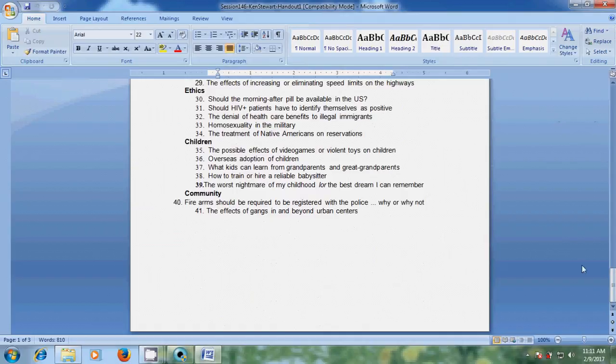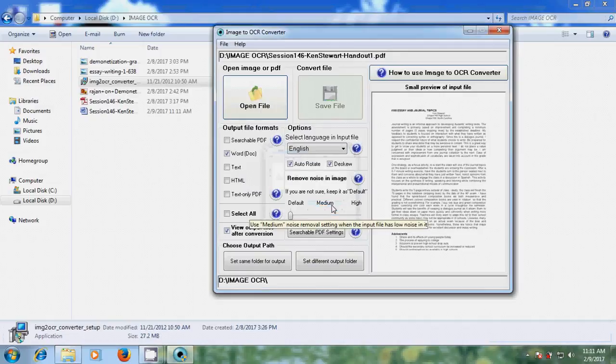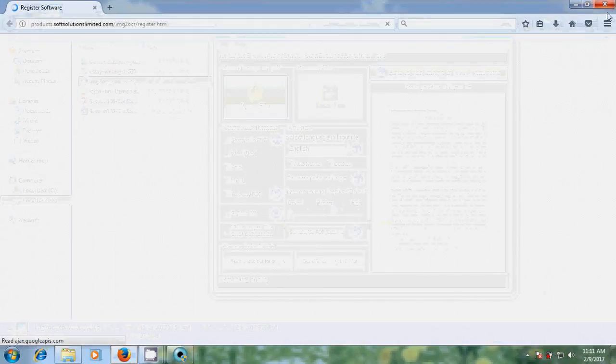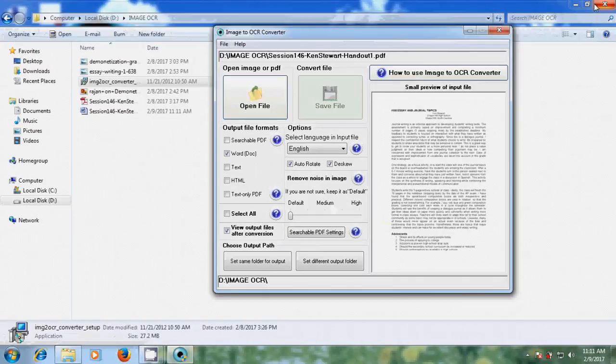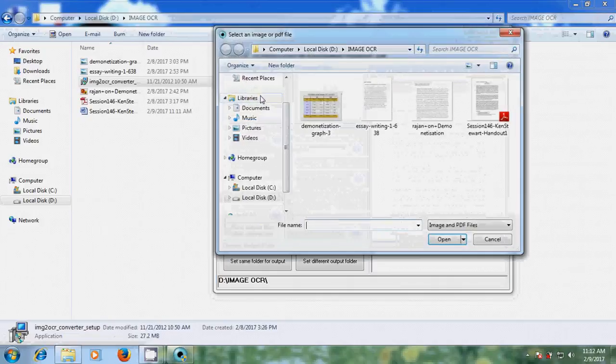Okay, like this we can convert the PDF file. Now I want to use JPG format.